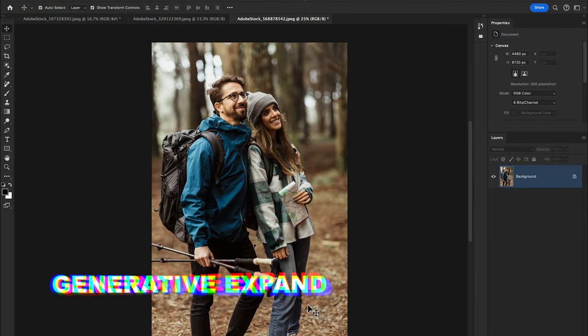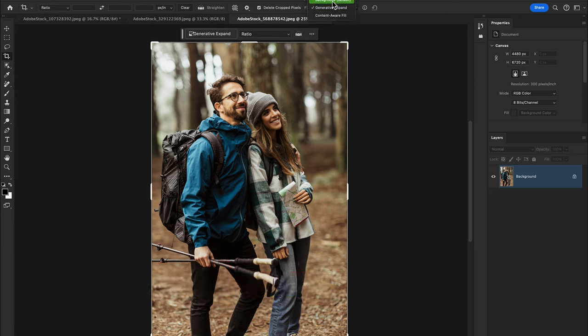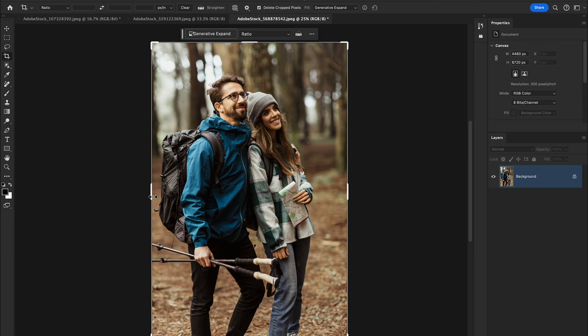The next new feature is Generative Expand, a powerful new feature in Photoshop 2024 that allows you to seamlessly extend the background of your image using artificial intelligence. Select the crop tool in the toolbar, go to the option bar, and change the fill setting from 'Background' to 'Generative Expand'.